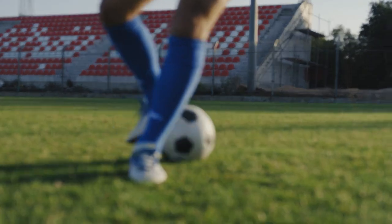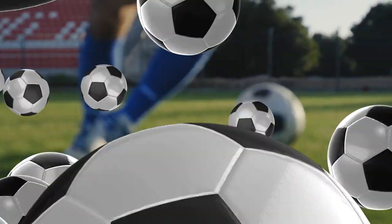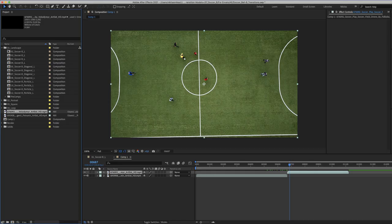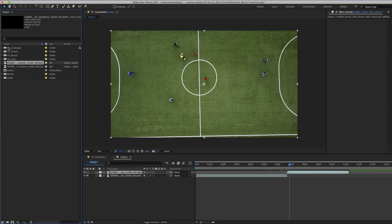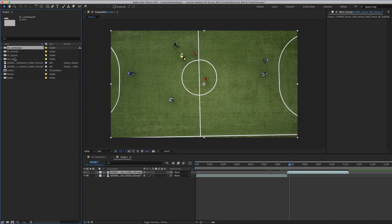Soccer ball transitions for After Effects. Here in the project window you have four folders. A landscape, a portrait, and a square version of the same identical soccer ball transition.